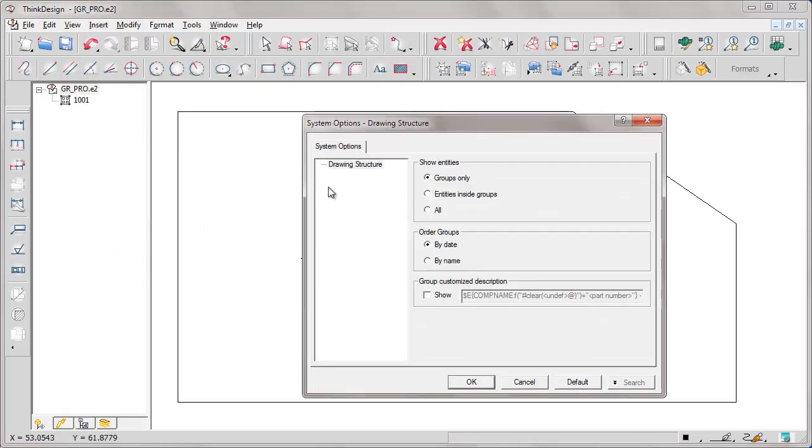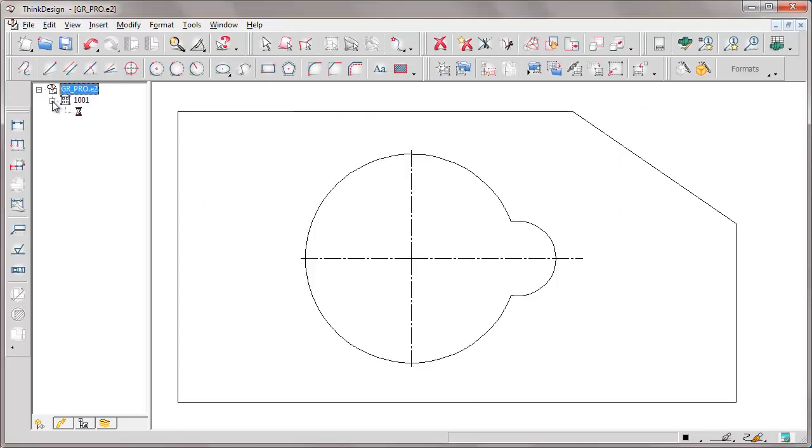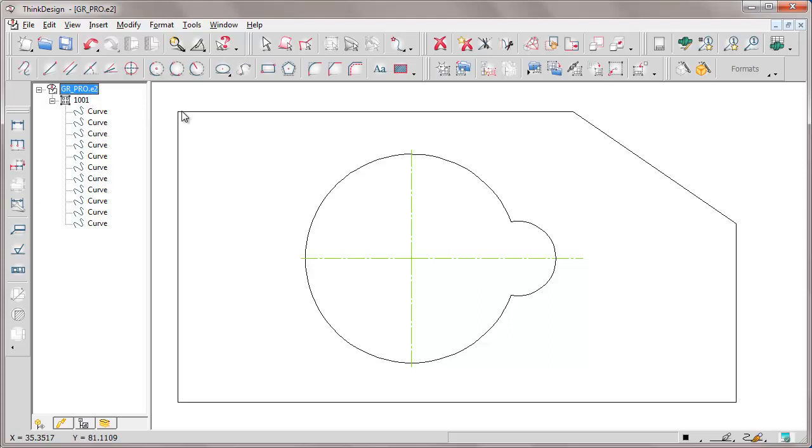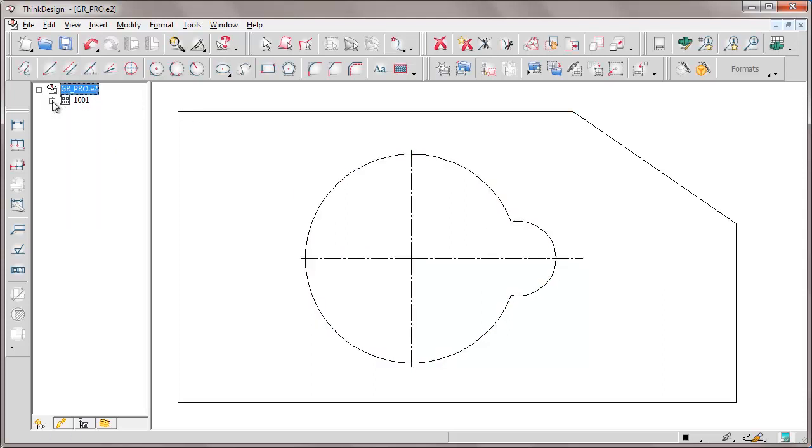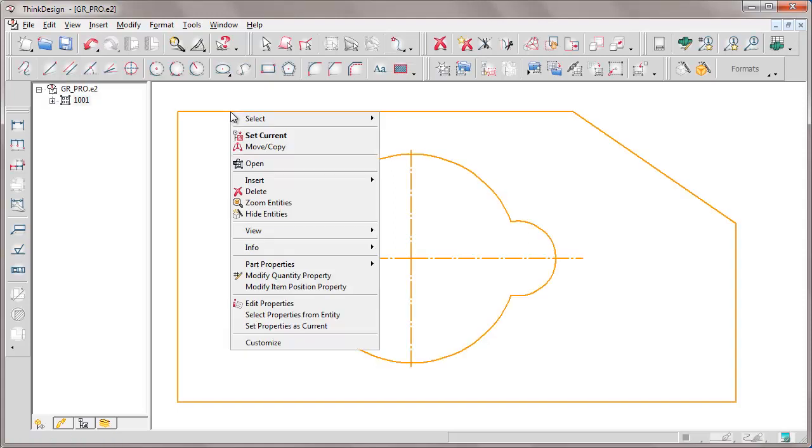We can change the properties related to the drawing structure, asking to show all entities, both the ones inside the group and the ones outside the group by all. We can open the group from the drawing structure or from the context menu command.